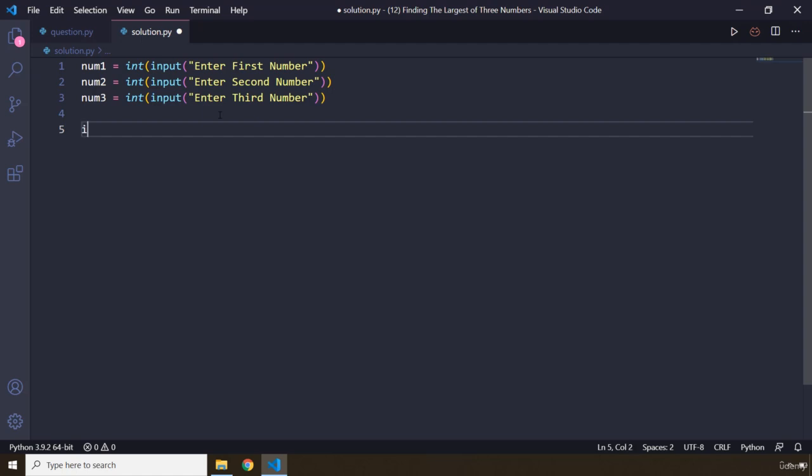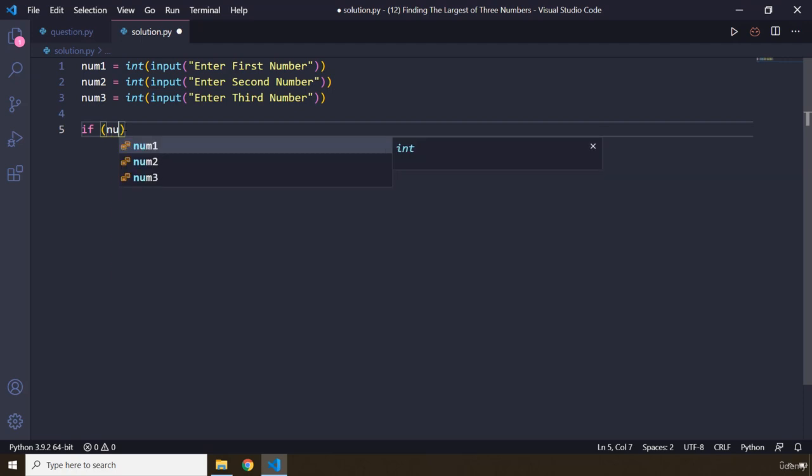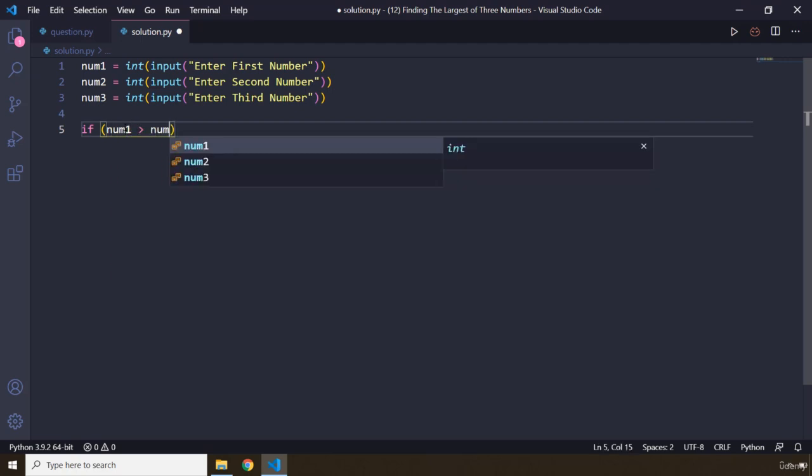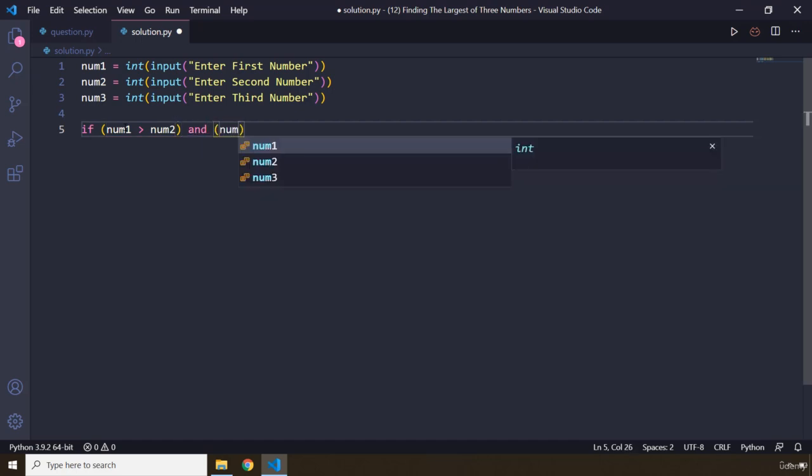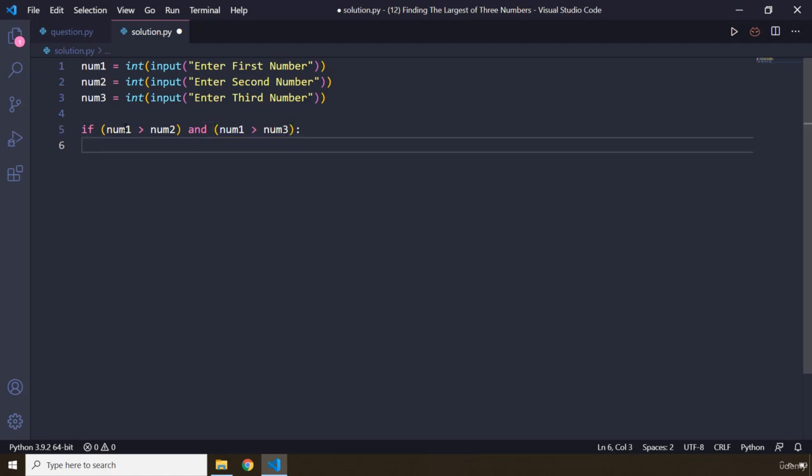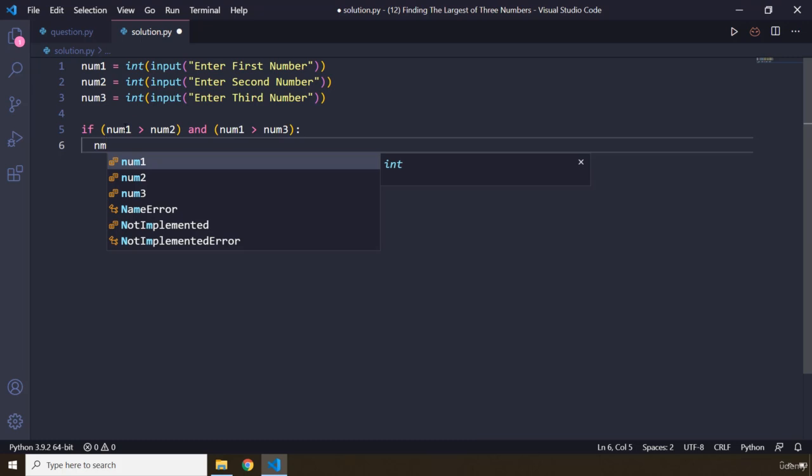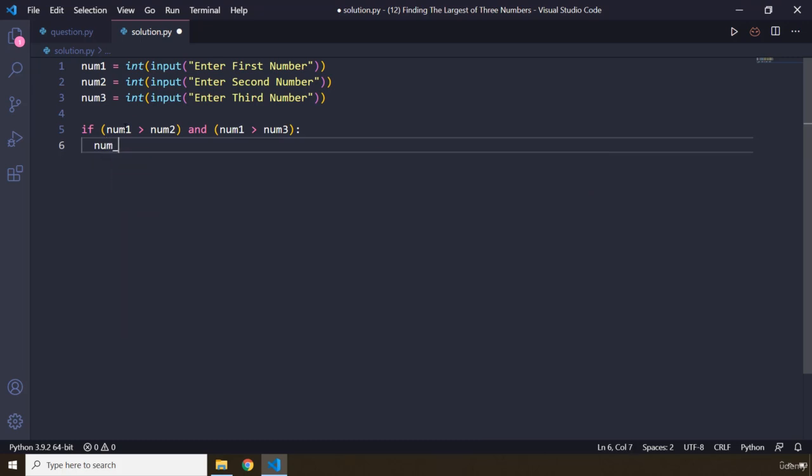Now first off we're going to check if num1 is the largest number. So if num1 is greater than num2 and, a logical operator here, num1 is greater than num3, then it means that num1 is the largest, right? So I'm gonna create a variable and I'm gonna say num_largest, and I'm gonna set it to num1.